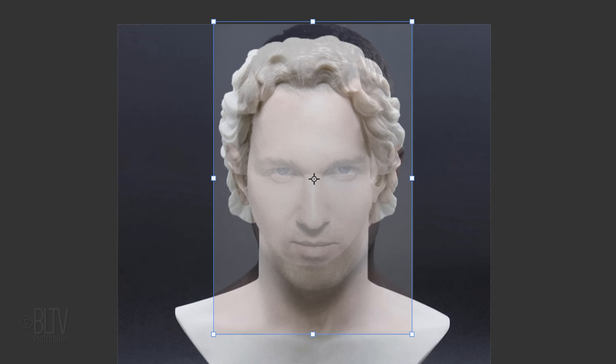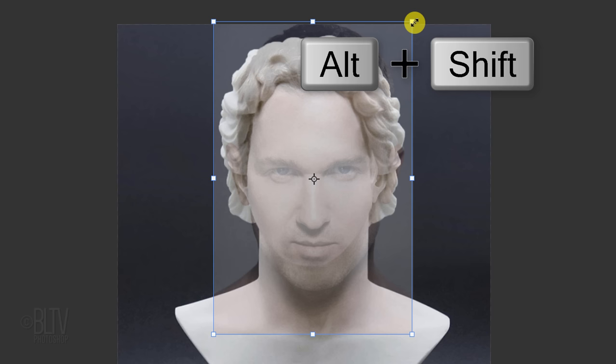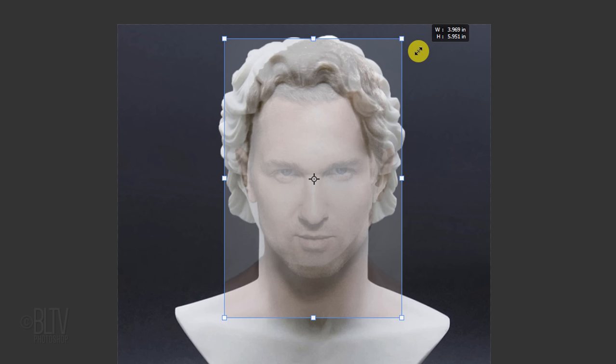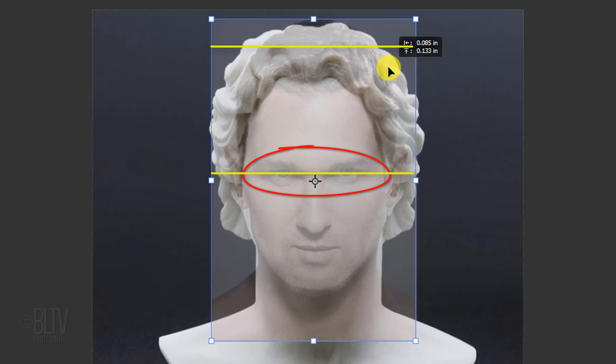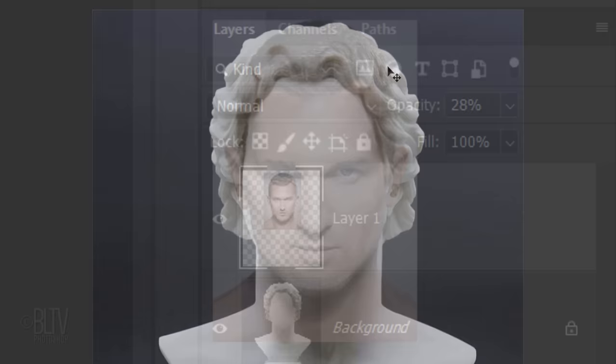If you're using a version earlier than CC 2019, go to a corner and when you see a diagonal double-arrow, press and hold Alt or Option plus Shift as you drag it in or out. If you're using CC 2019 or later, just press Alt or Option as you drag it. To reposition it, go inside the Transform's bounding box and move it. Generally, for most faces, the eyes are positioned approximately halfway from the top of the skull to the bottom of the chin. Once it's sized and positioned, press Enter or Return.